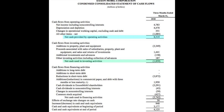Investing activities also include acquisitions of other businesses and investments in marketable securities like stocks and bonds. You would expect the cash flow from investing activities to be negative, but it can be positive if a company is receiving cash from investments or selling their assets.